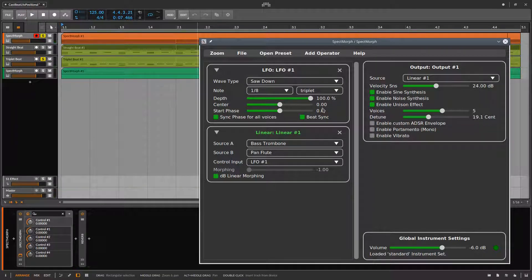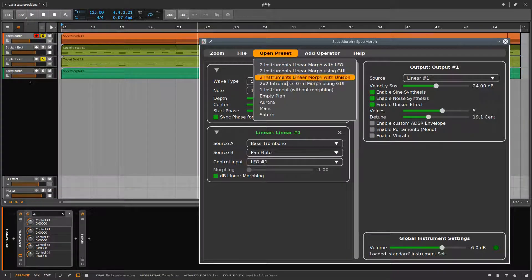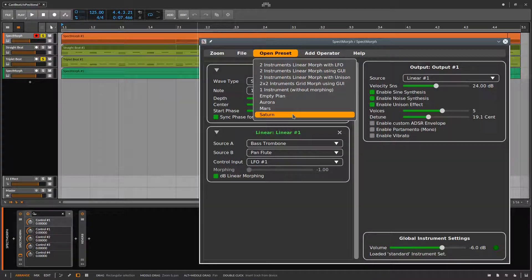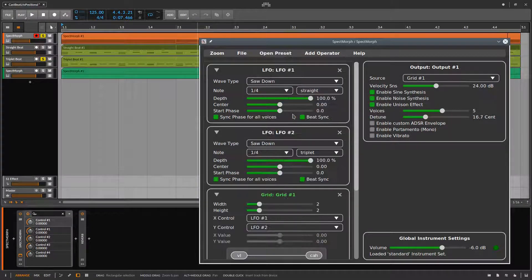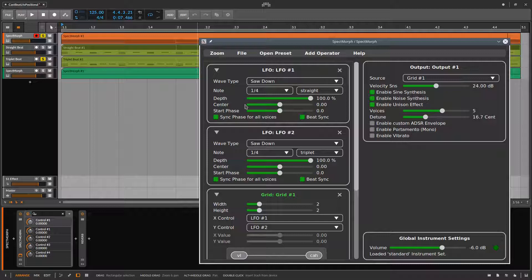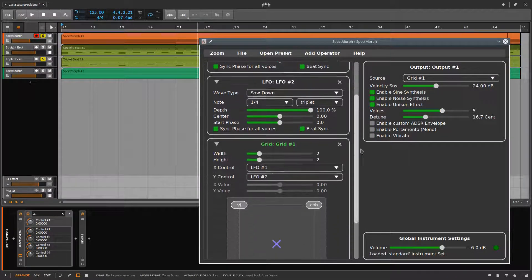And now let's look at the Saturn preset. This is also triplet-based but uses two LFOs to control a morphing of four instruments. At the top you can see the two LFOs. Below, there is a grid morph with four instruments.